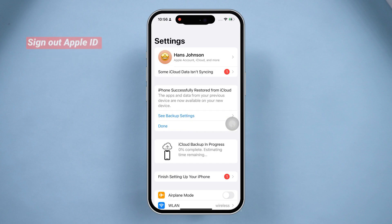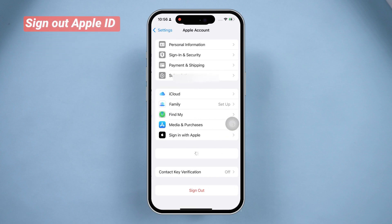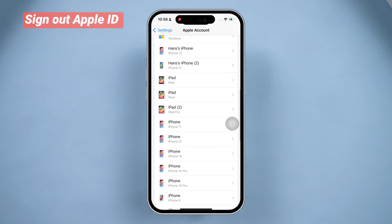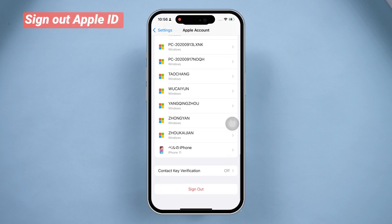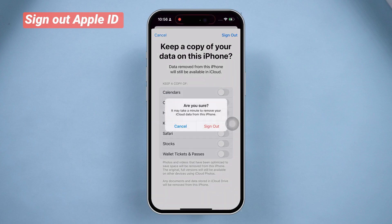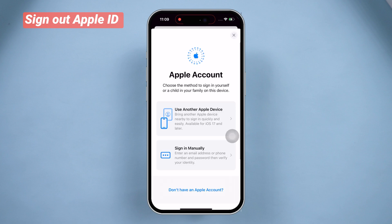Don't forget to sign out of your Apple ID. Tap your name, scroll down and tap Sign Out. Enter your Apple ID password and you're good to go. This will avoid the activation lock and prevent the next owner from accessing your data.